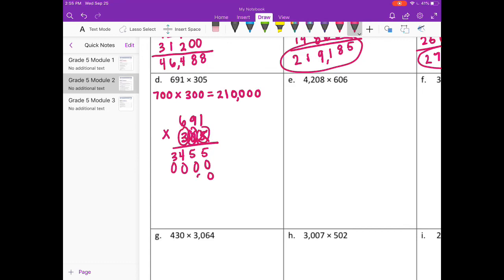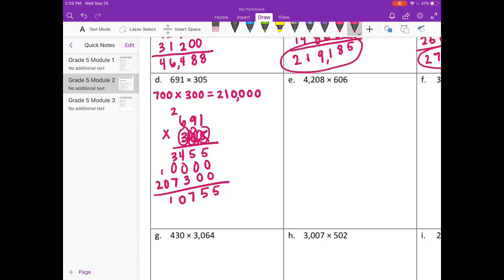And to the hundreds place — 2 zeros. 3 times 1 is 3. 3 times 9 is 27. 3 times 6 is 18, plus 2 is 20. Add everything together and we get 210,755. That is very close to our estimate of 210,000.